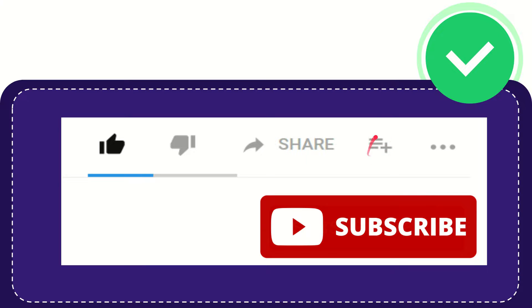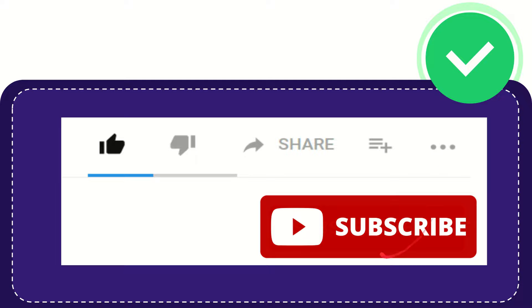You can watch this video later and find more options by clicking these three dots. Don't forget to subscribe. That's all of it. Thank you so much for watching this video, and see you again in another video. Bye bye, see you again.